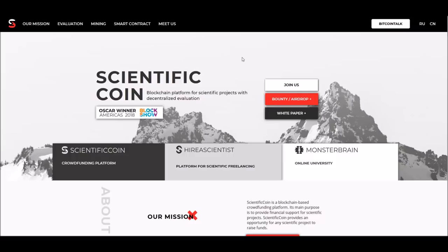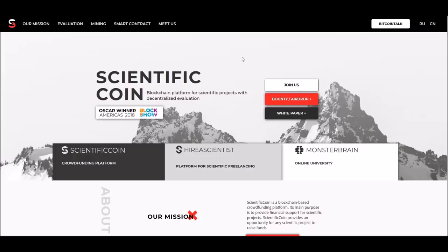Scientific Coin works as crowdfunding for scientific projects. The ecosystem is made up of experts that would review the project and the feasibility of it, the profitability of it. There's also a really advanced algorithm that reviews it, and then it is approved or not approved for funding.